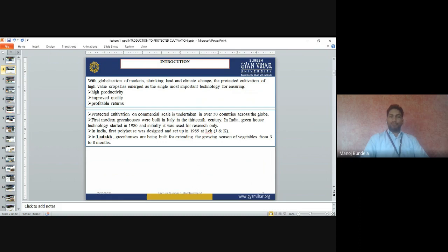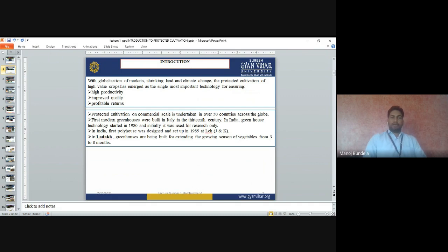Protected cultivation on a commercial scale is undertaken in over 50 countries across the globe. The first modern greenhouse was built in Italy in the 13th century. In India, greenhouse technology started in 1980 and initially it was used for research only. The first fully functional greenhouse was designed and set up in 1985 at Ladakh, Jammu and Kashmir. In Ladakh, greenhouses are being built to extend the growing season of vegetables from 3 to 8 months.